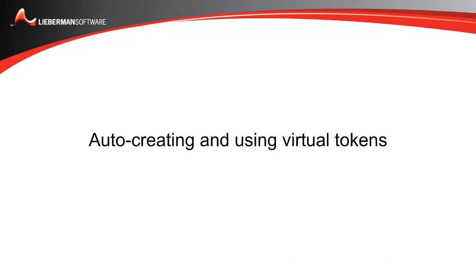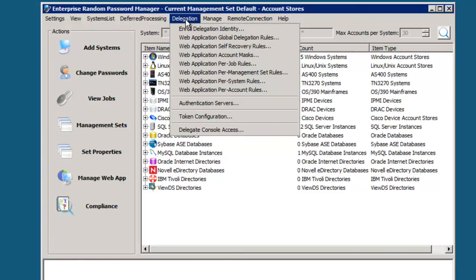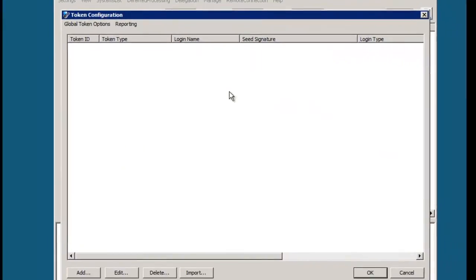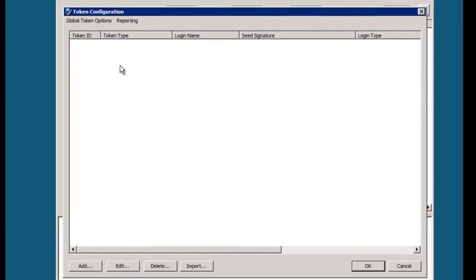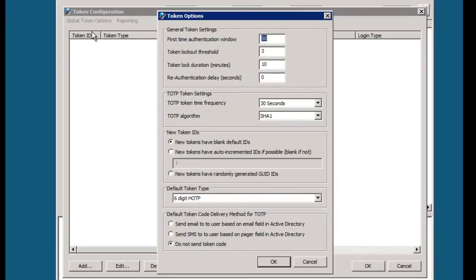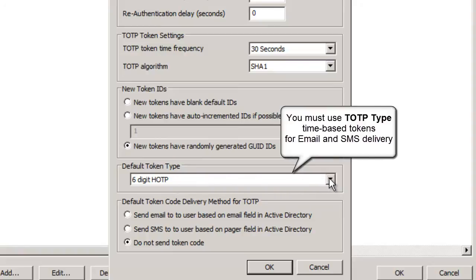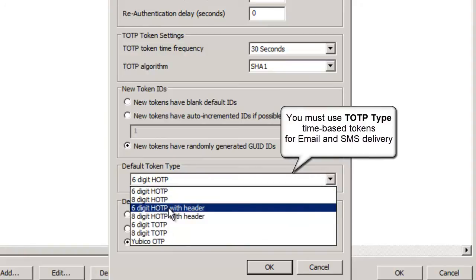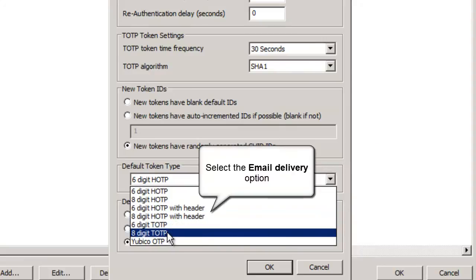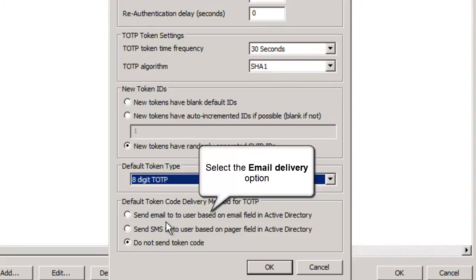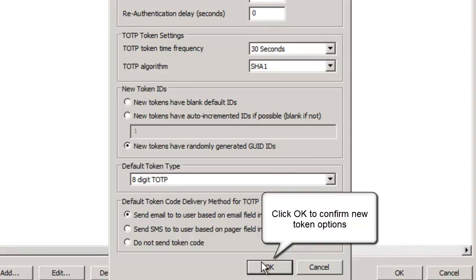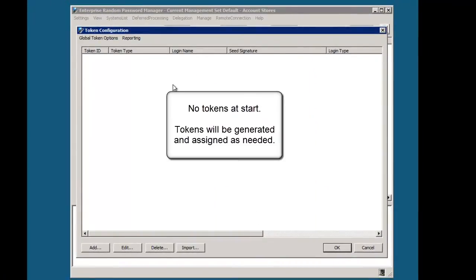Now that the users, groups, and website are configured for OATH authentication, we're ready to set up the virtual tokens. We'll do this by going to Delegations, Token Configuration, then the Global Token Options menu, and selecting Options. We're going to change the way tokens are automatically generated: first, set the new token IDs to be generated as randomly generated GUID IDs; next, set the default token type to be an eight-digit TOTP, which will guarantee that tokens expire or change regularly; and last, select the delivery mechanism to send token codes via email based on the email field in Active Directory. Notice that there are no tokens to start — these will be generated when users log into the website.